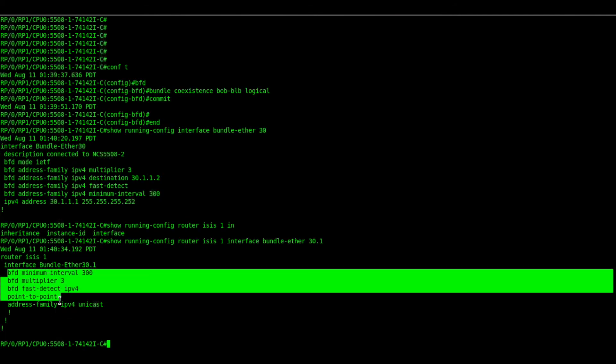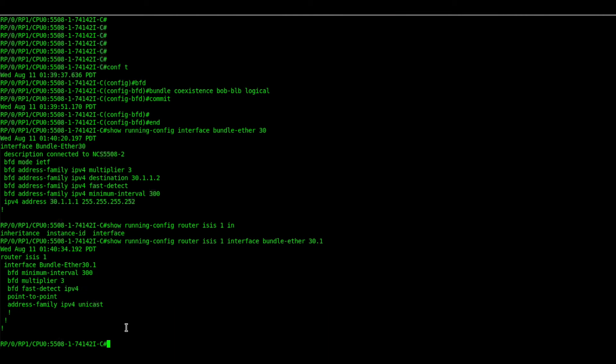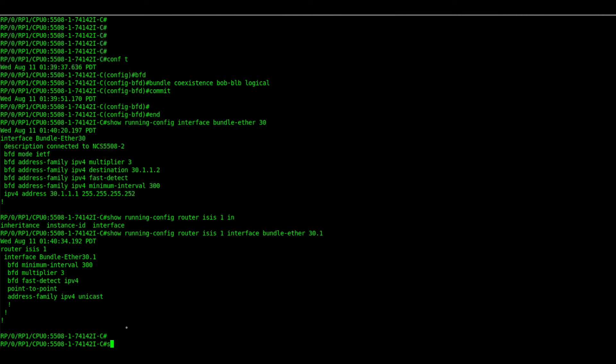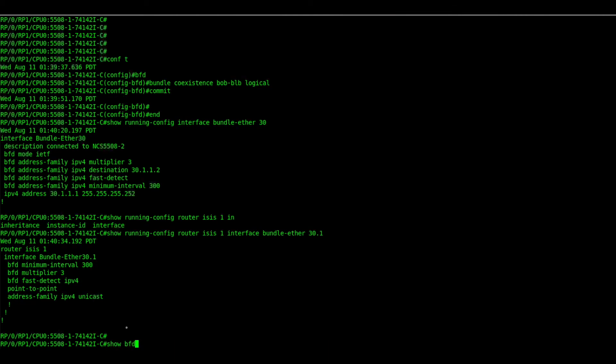Let us check the BFD sessions. First we will check the session on the bundle interface 30.